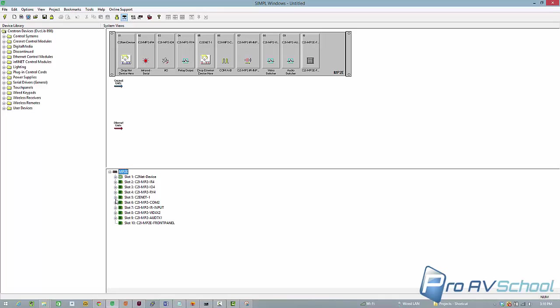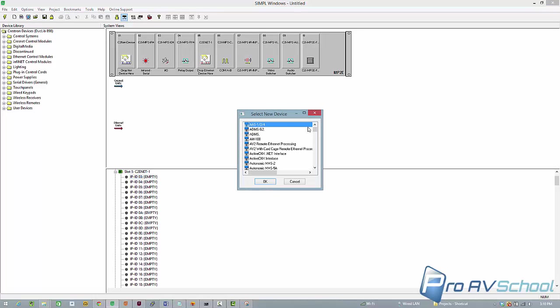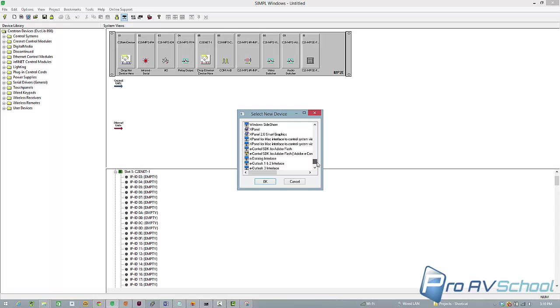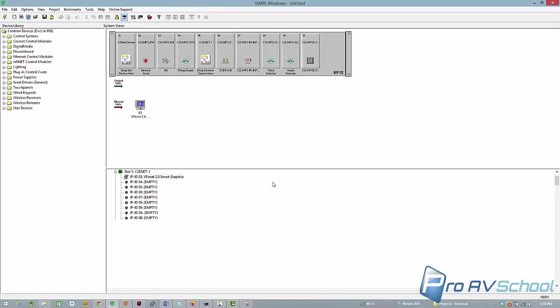Now under my Ethernet, I'm just going to pick a slot, let's say 3, double click it, and again I get my list. There's a couple different ways to do this, but I like to do it this way. It makes it simpler. Here's the key, xPanel 2.0 Smart Graphics. Don't pick xPanel, pick this one. So I've got that as IPID 03.